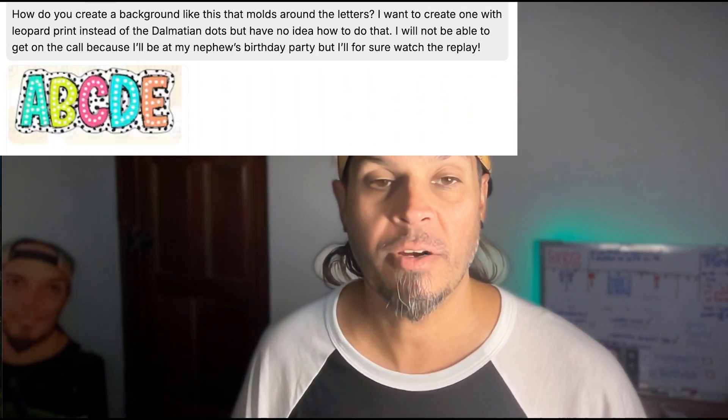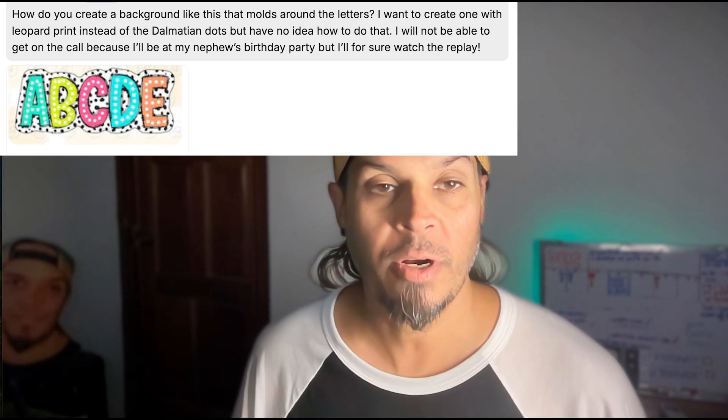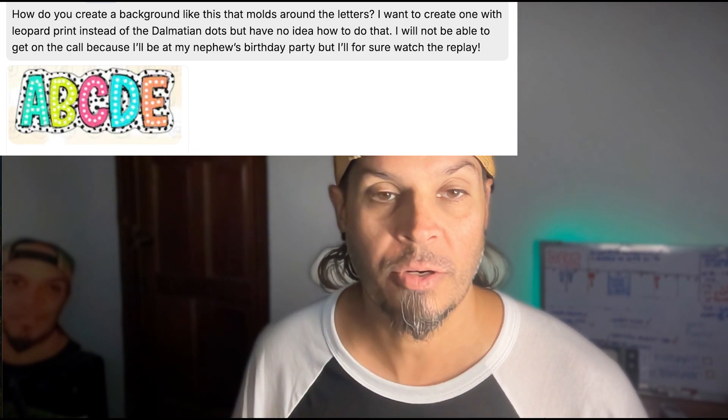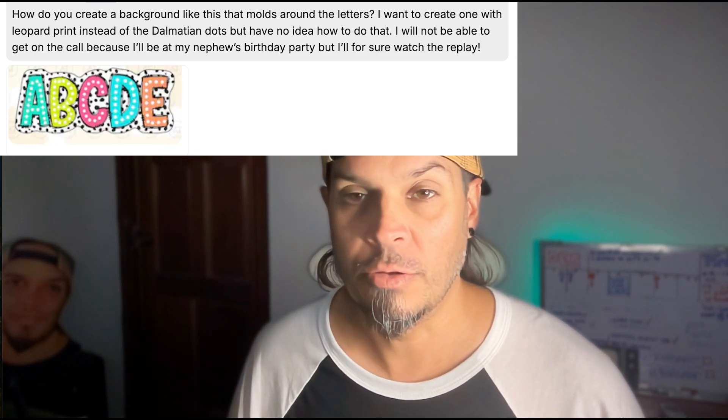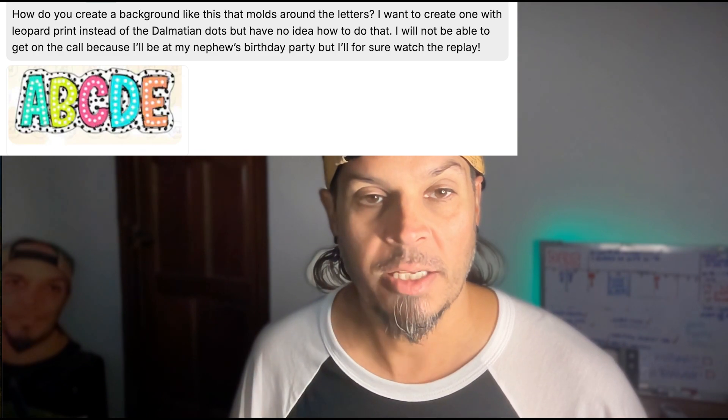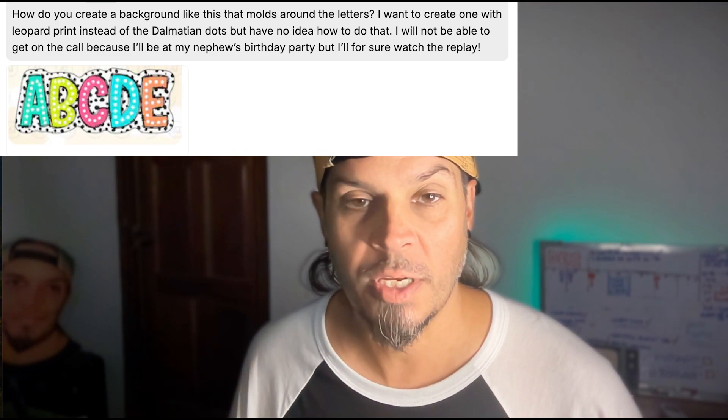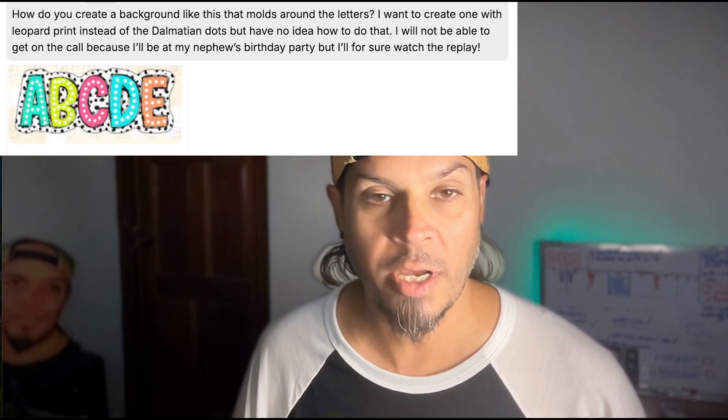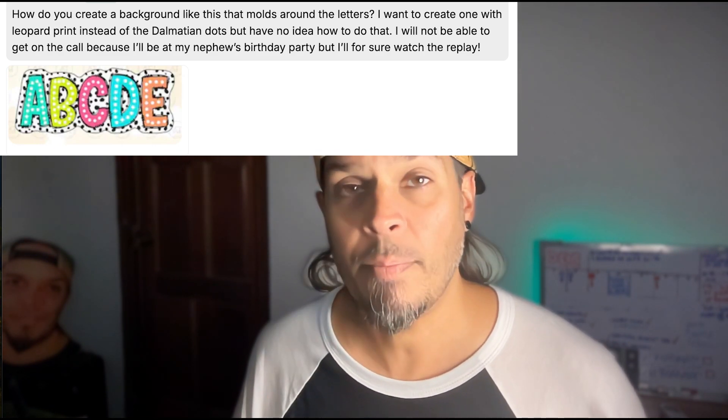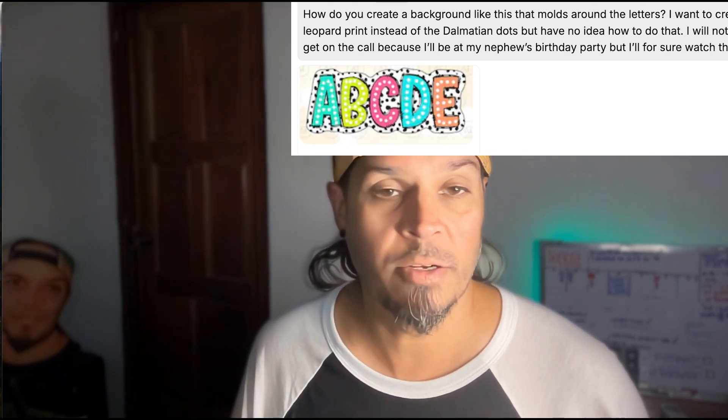What's up folks, Jay here and I'm going to show you how to create this effect in Adobe Illustrator. Rachel is a member in my inner circle and asked how she could do this kind of effect, but instead of using the Dalmatian dots pattern, just wanted to do a leopard one instead but didn't know how to make that happen. So I'm going to show you how to do this pretty quickly. It's not too difficult at all.